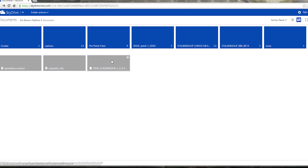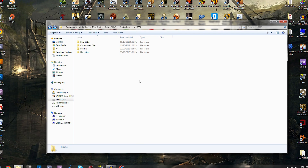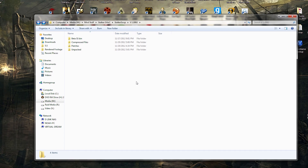If you don't have a Windows Live account, you can make one for free. When you go back to the main SkyDrive, the last file you need to download is the Stalker Soup Bin Beta. Go in and download the Beta SS Bin folder. That's pretty much it for downloads.